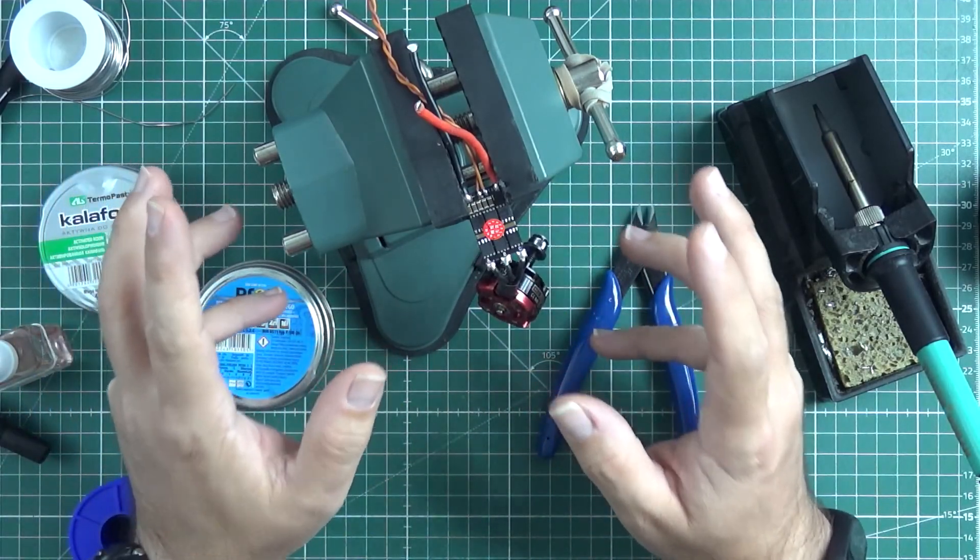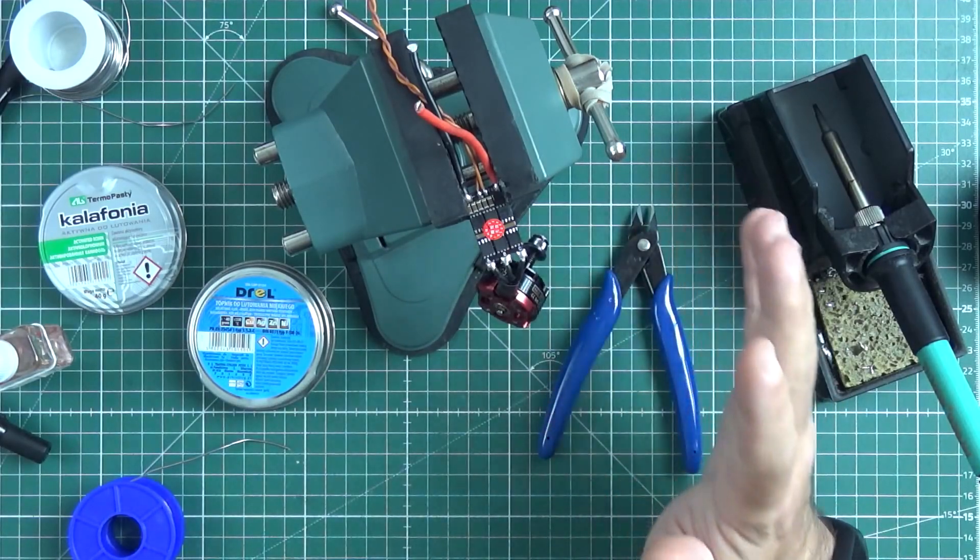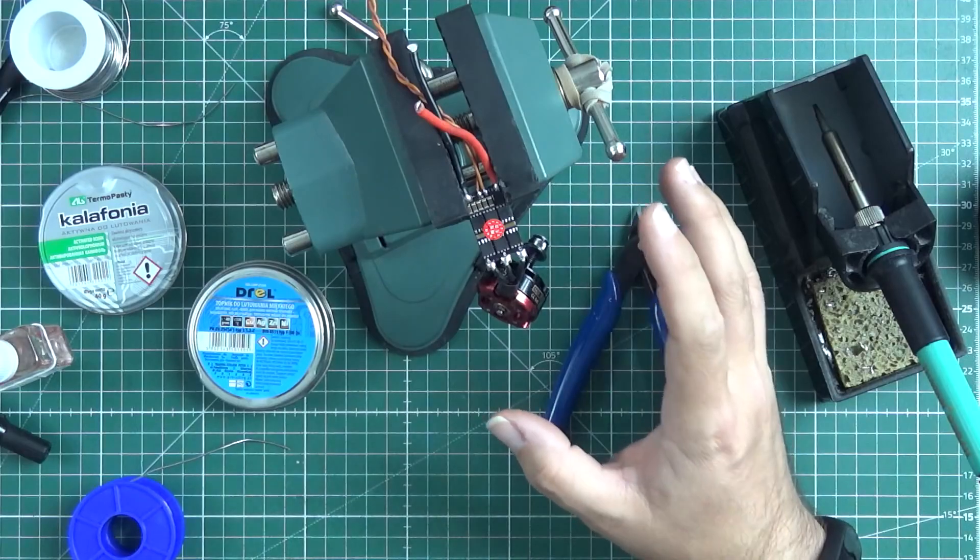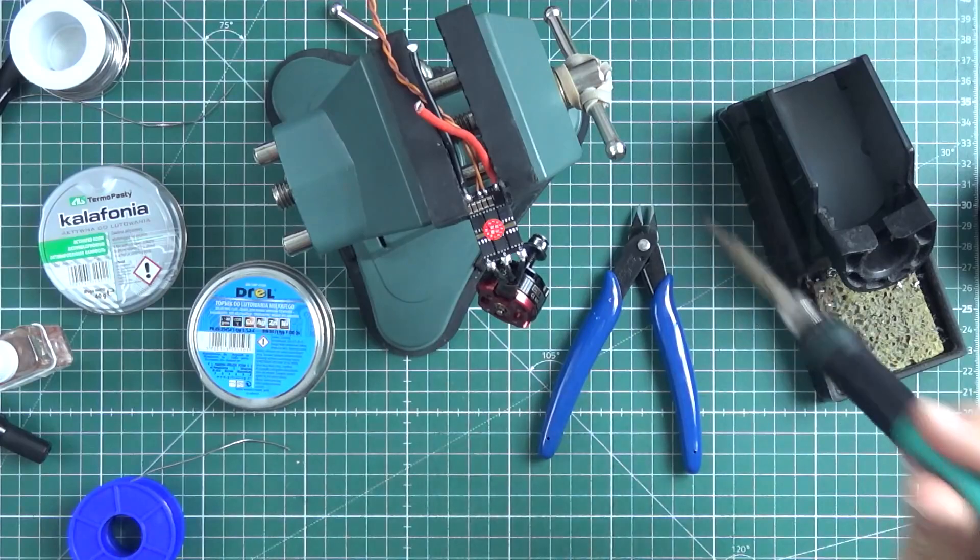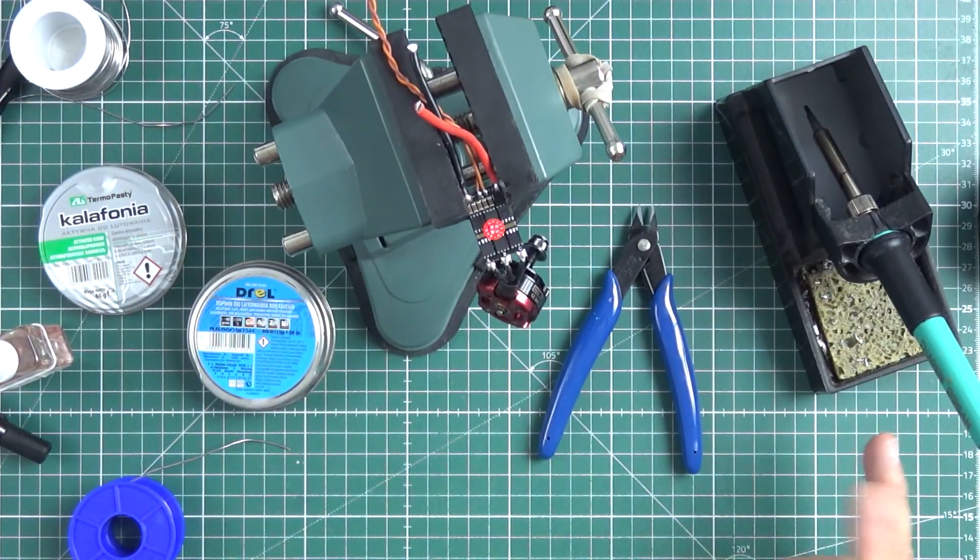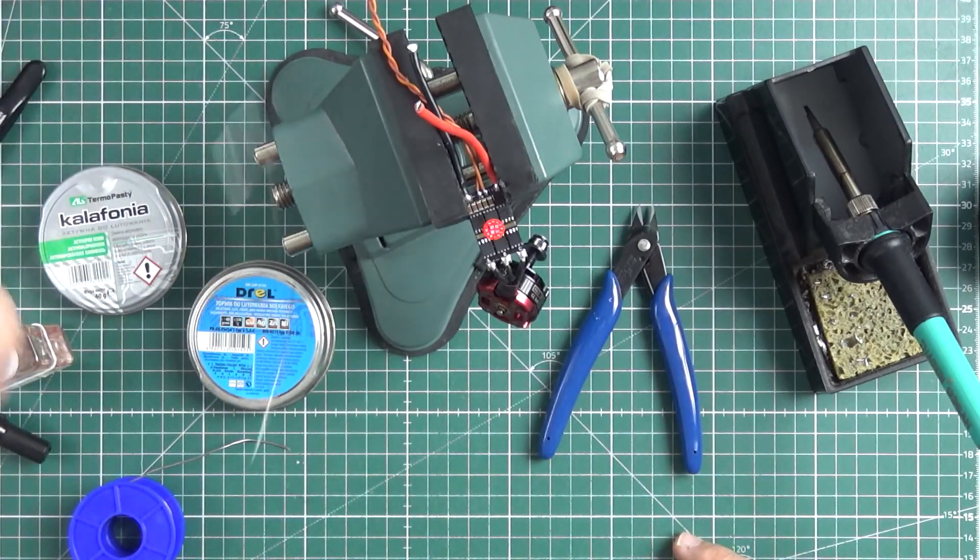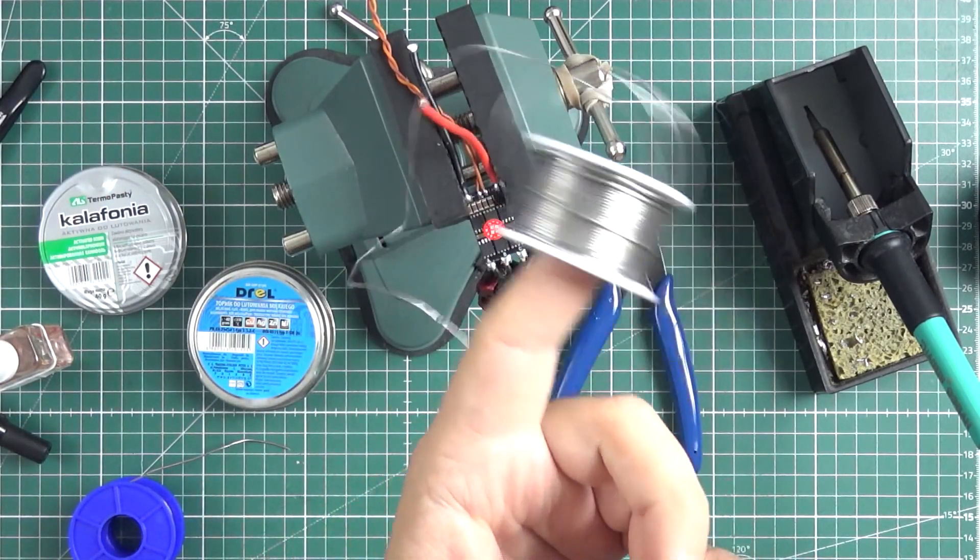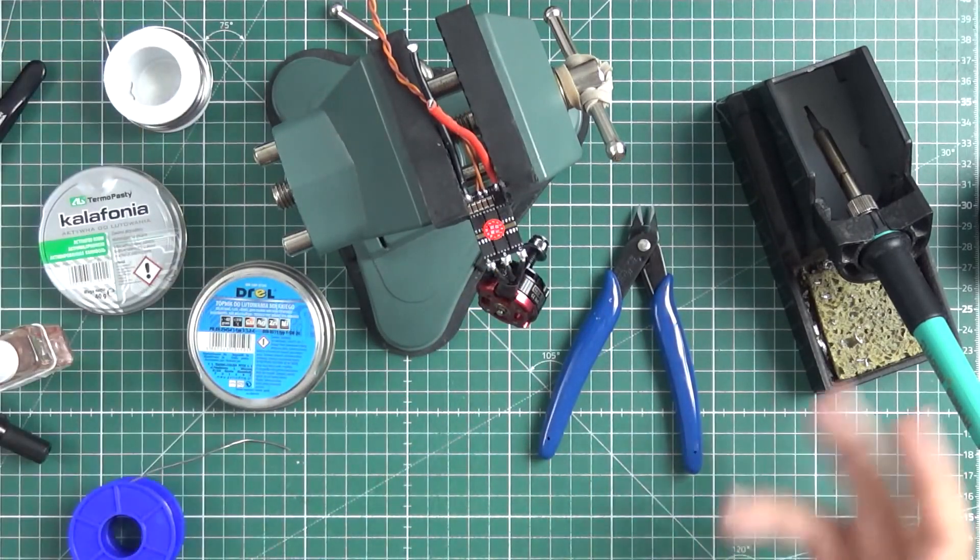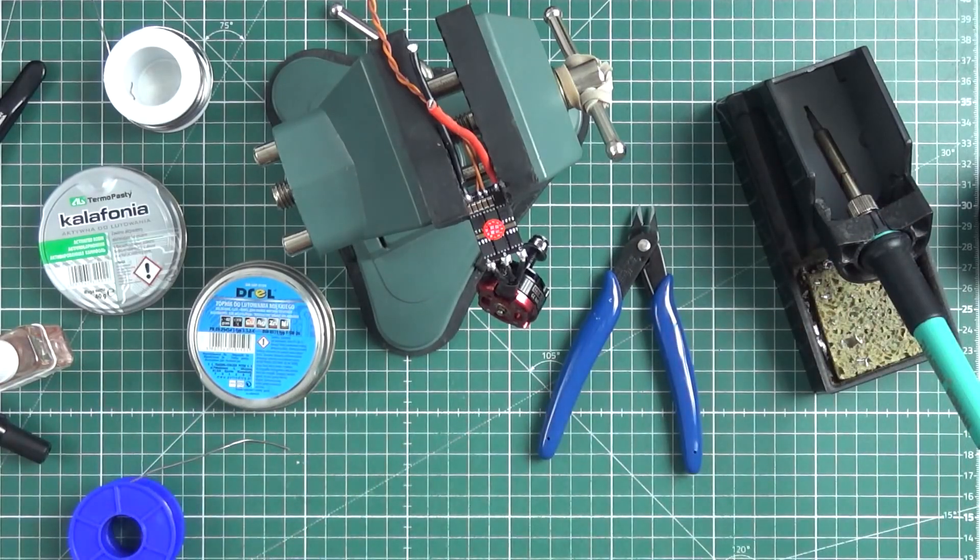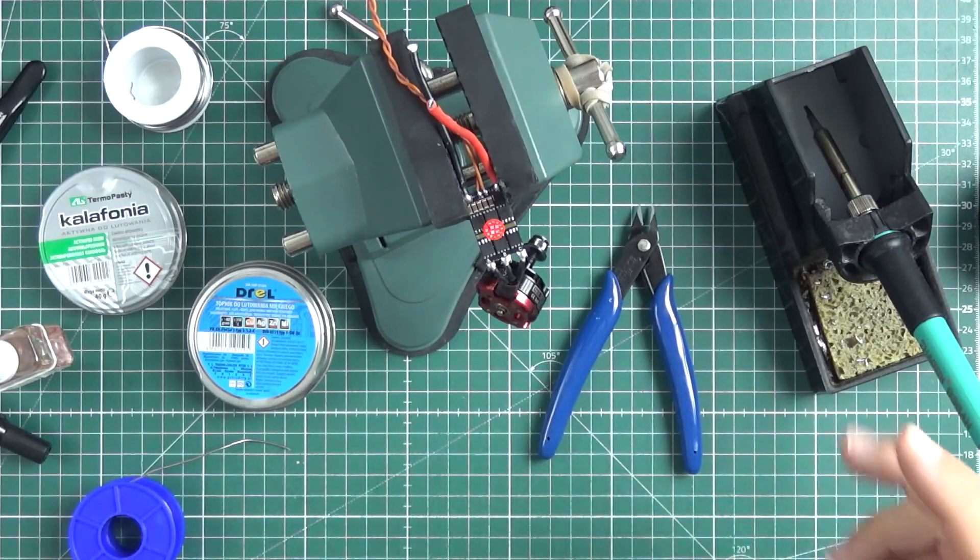Do you need flux to solder? No, you don't really need flux to be able to solder because if you really want you can just heat the tin and lead in the form of solder and melt it, and maybe it will connect two things together. But it's not a good idea.